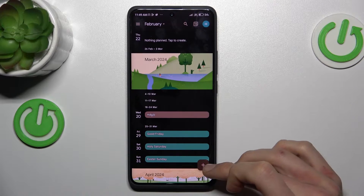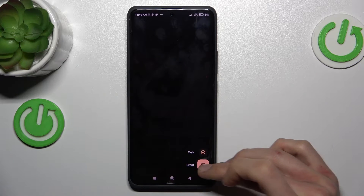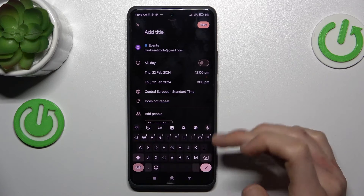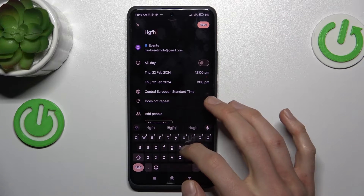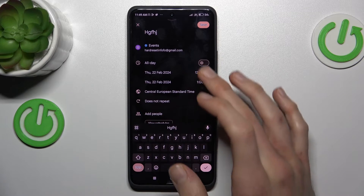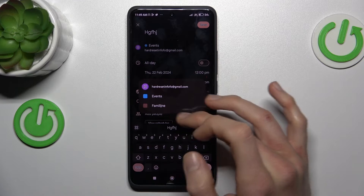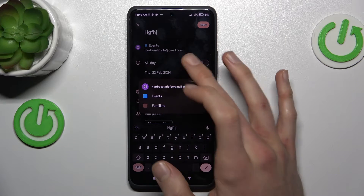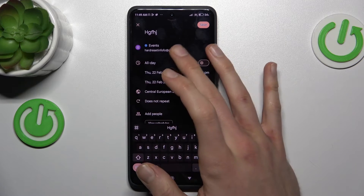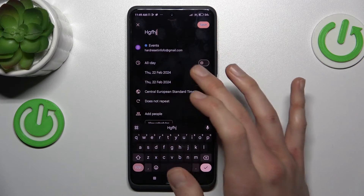There we press the plus icon, select event, and we can add the title of our event. We can also add the event to the calendar of our family members or our group on Gmail.